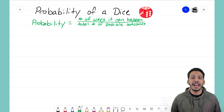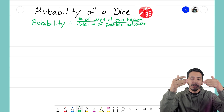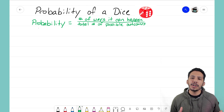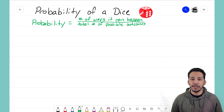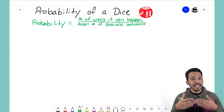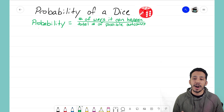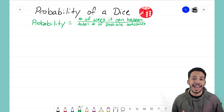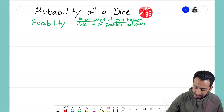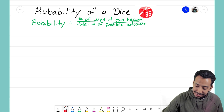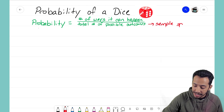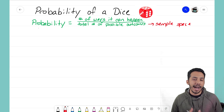Remember the fraction we're creating: we have our numerator on top and our denominator on the bottom. The numerator is the number of ways the event we want can happen. What goes on the denominator is the total number of possible outcomes from that event. Another way of talking about the total number of possible outcomes — the fancy word we learned — is sample space. And remember, sample space is just the total number of possible outcomes.